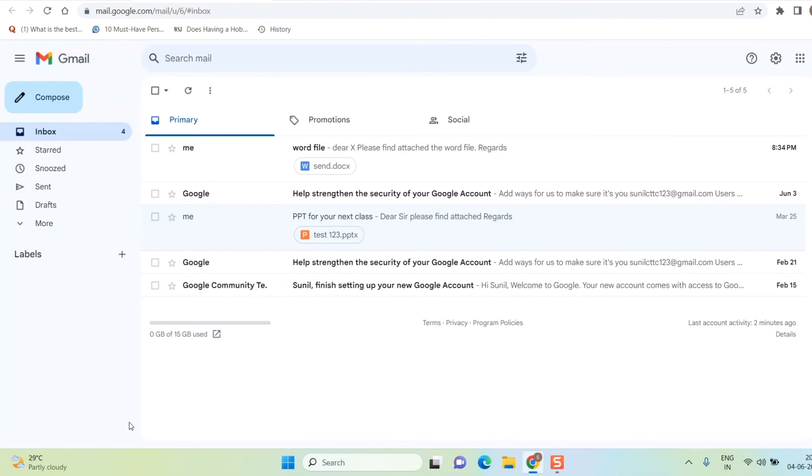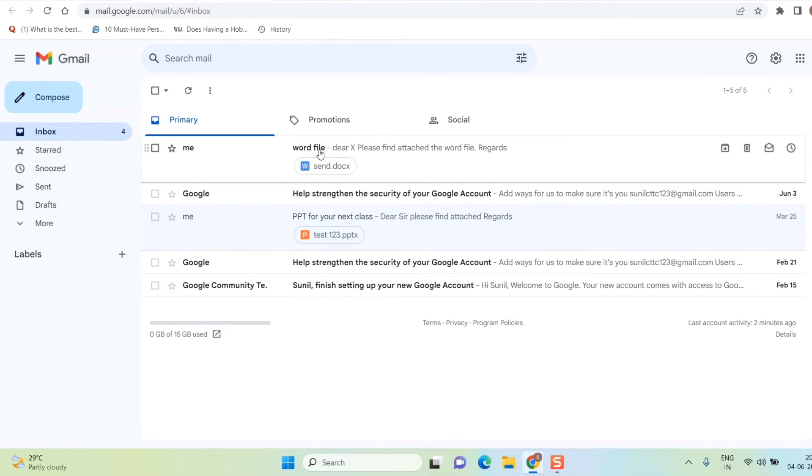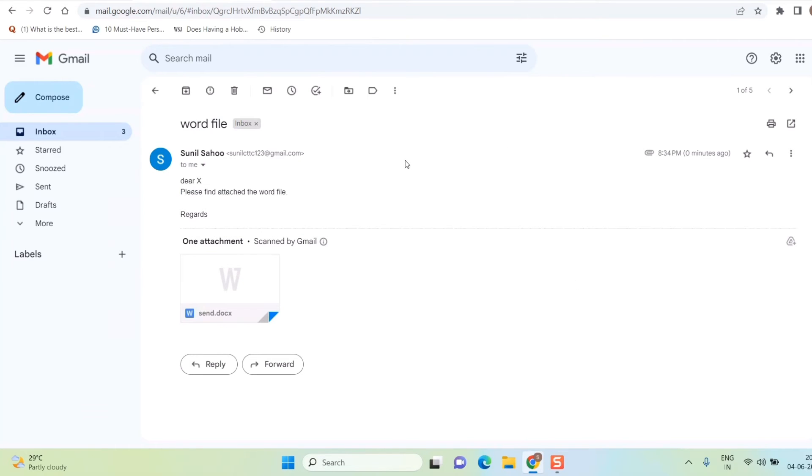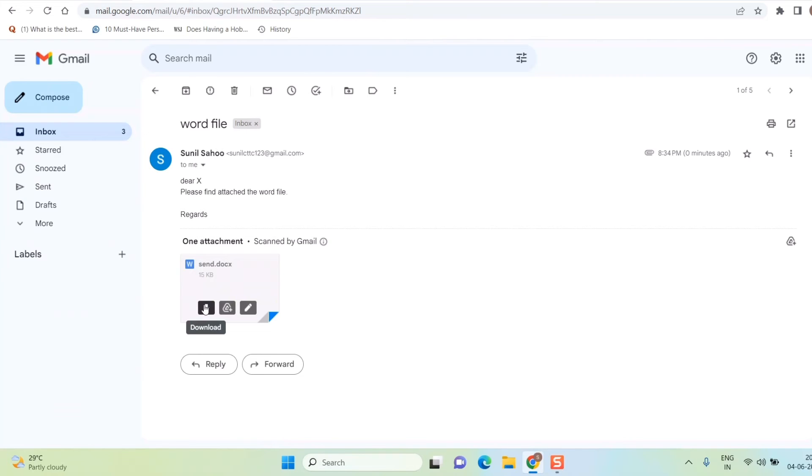Here as you can see, I have sent this file to myself, so instantly that message has come to my Gmail ID. If I just open it, you can see the same file. If you want to see which file has been sent, if you are the recipient, you can see also which file has been sent by clicking here.